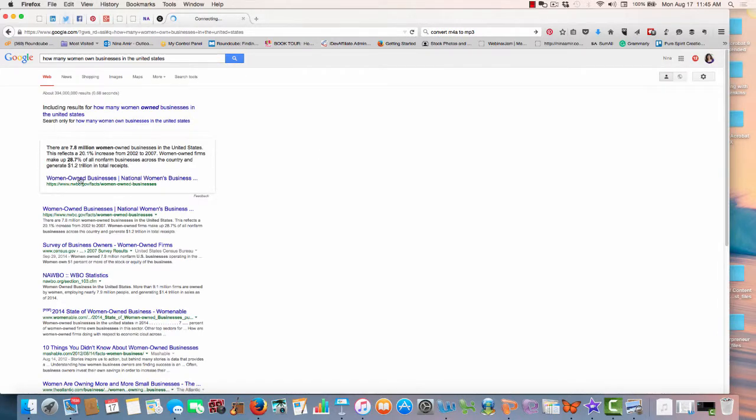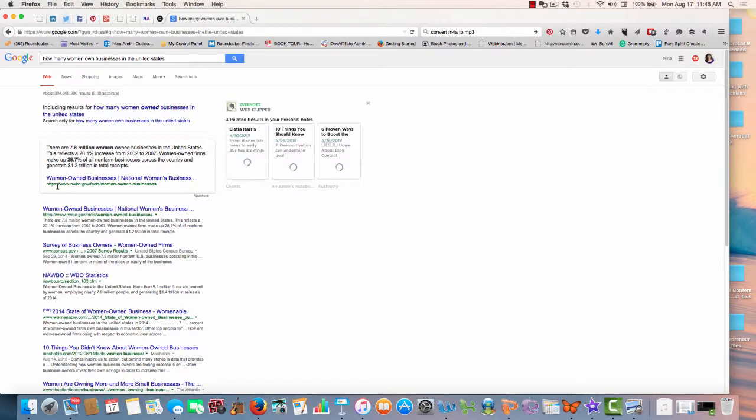And I immediately come up with this information from a government office that says there are 7.8 million women owned businesses in the United States, and that that's an increase from 2002 to 2007, a 20.1% increase from 2002 to 2007.